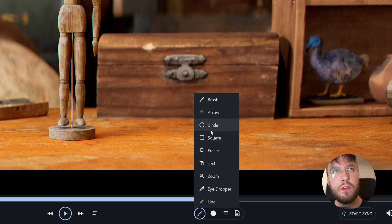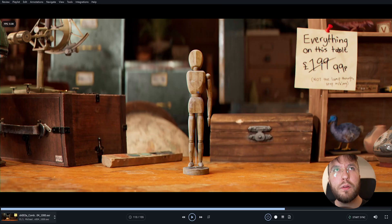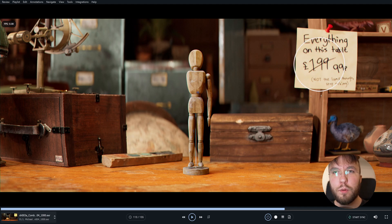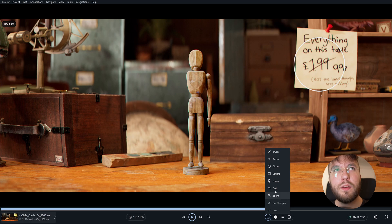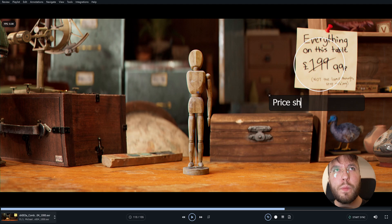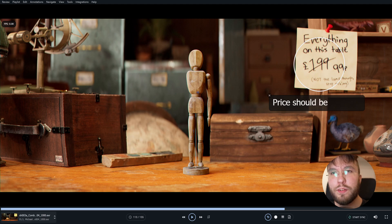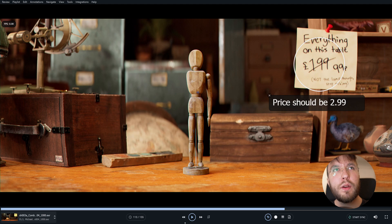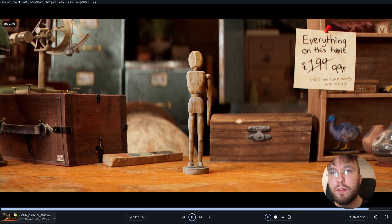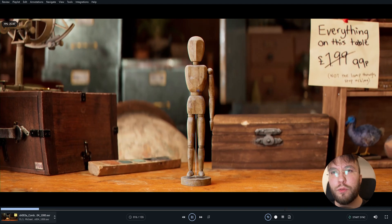Let's select the circle for example and draw a circle around this number here. So let's say that this number is wrong and we want to annotate that this is the wrong price. So the price should be 2.99 here instead for example.